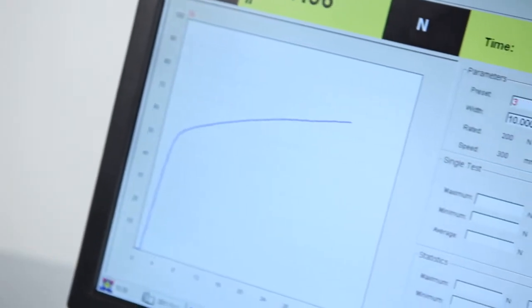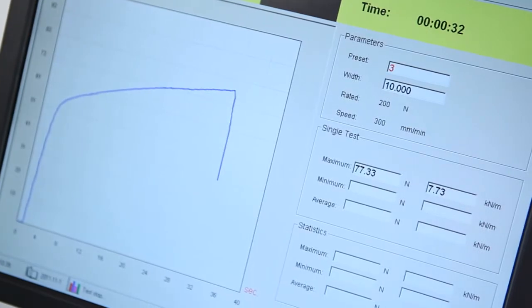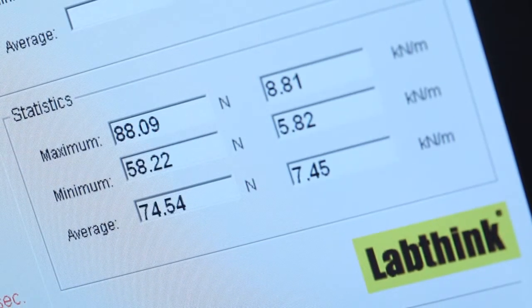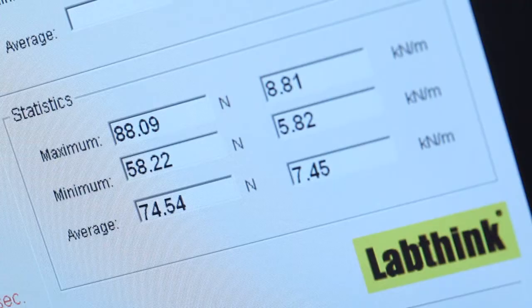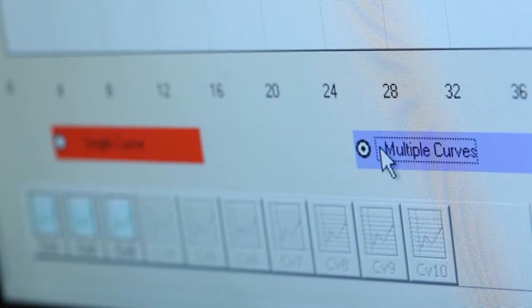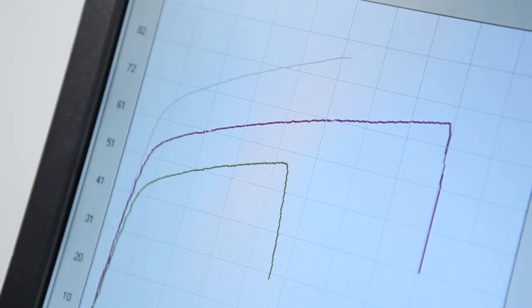The software provides real-time statistical analysis and display of the maximum, minimum, and average testing results. It can perform curve superposition analysis for grouped testing samples.